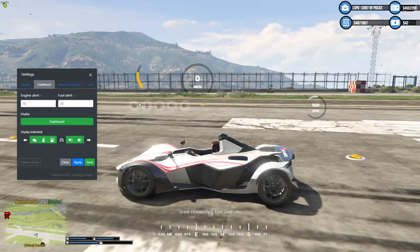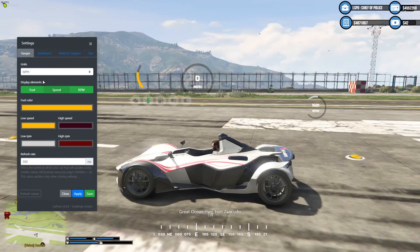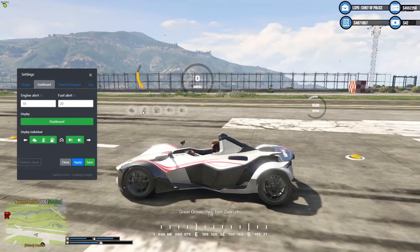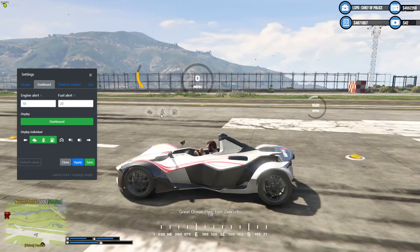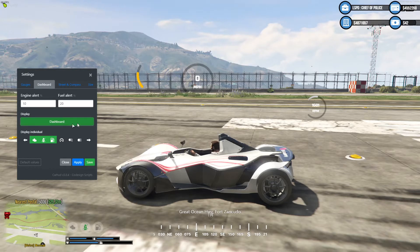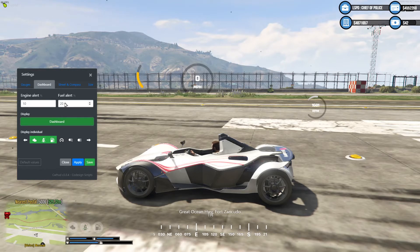I'm going to do the Dashboard section first. For me, I want to know if my engine is going to break down, my seatbelt, and my fuel — I'm not really bothered about my lights so I'm going to turn them off. Click Apply and put them down at the bottom left. You can also change the engine alert percentage — at the moment it's set to 10, so if your engine gets below 10% this little engine light will start flashing. Same with the fuel alert — I'm fairly happy leaving them at 10 and 20.